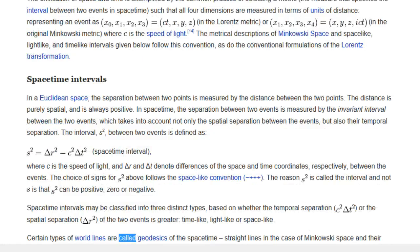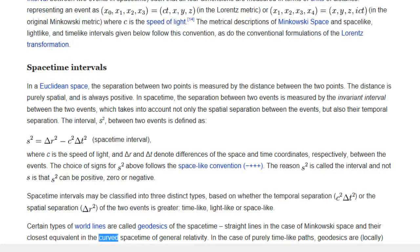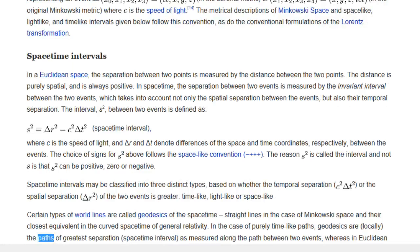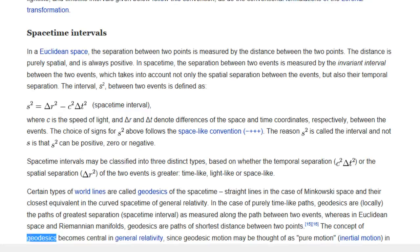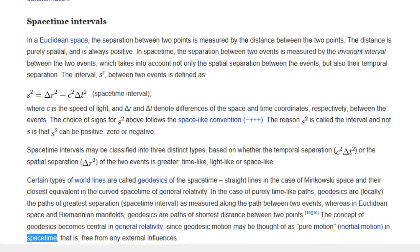Certain types of world lines are called geodesics of the space-time — straight lines in the case of Minkowski space and their closest equivalent in the curved space-time of general relativity. In the case of purely time-like paths, geodesics are, locally, the paths of greatest separation as measured along the path between two events, whereas in Euclidean space and Riemannian manifolds, geodesics are paths of shortest distance between two points. The concept of geodesics becomes central in general relativity, since geodesic motion may be thought of as pure inertial motion in space-time — free from any external influences.